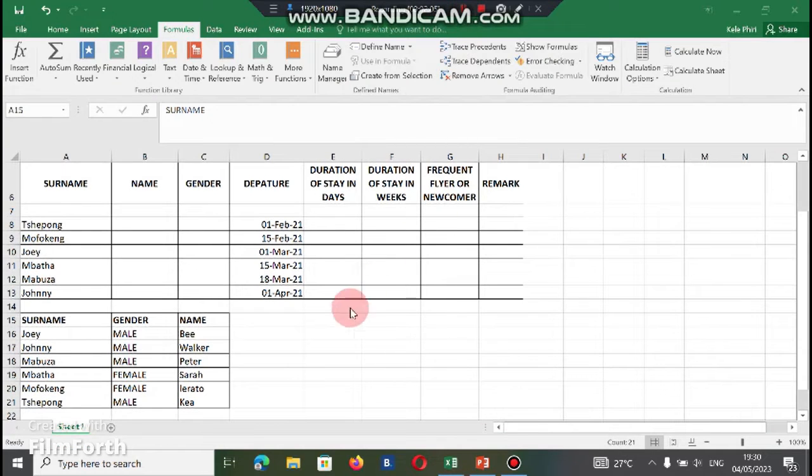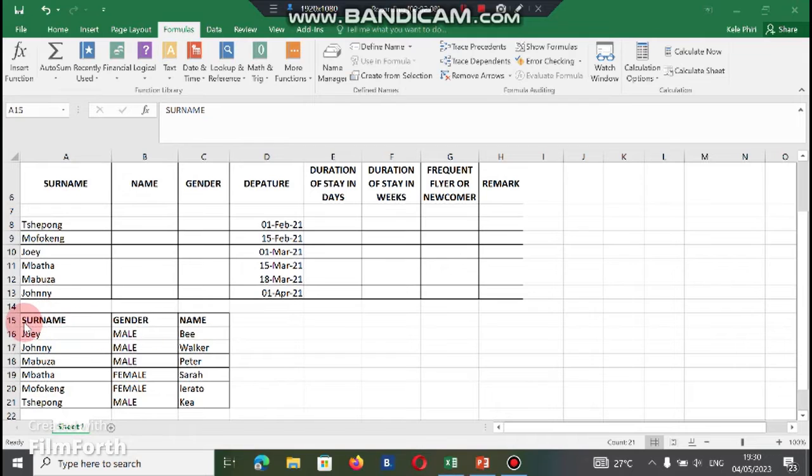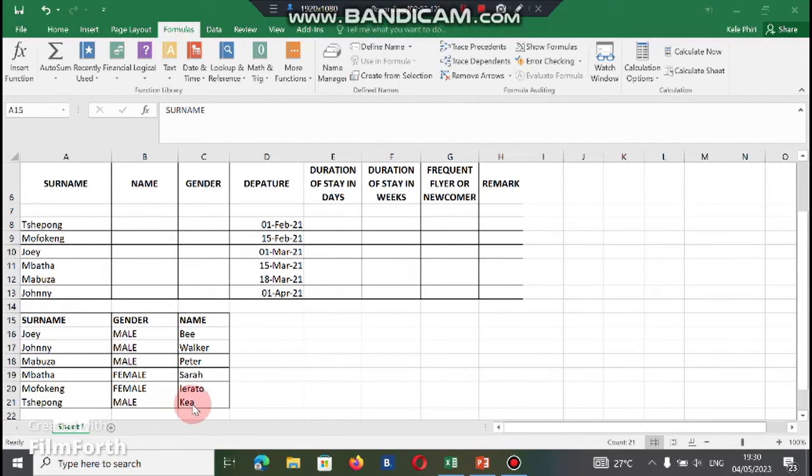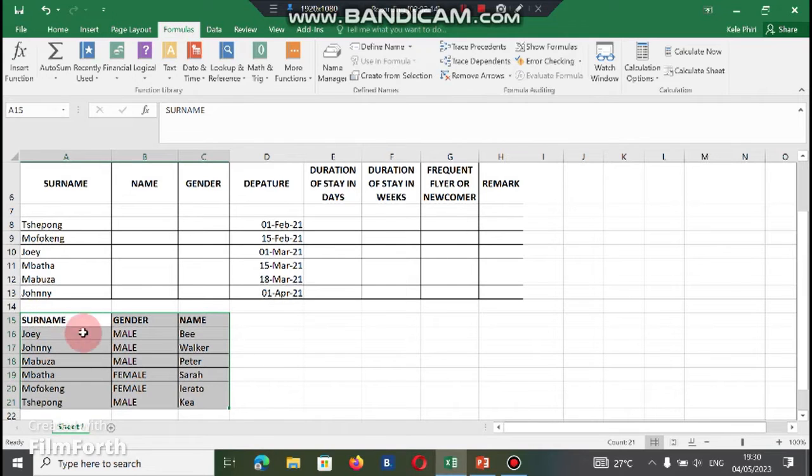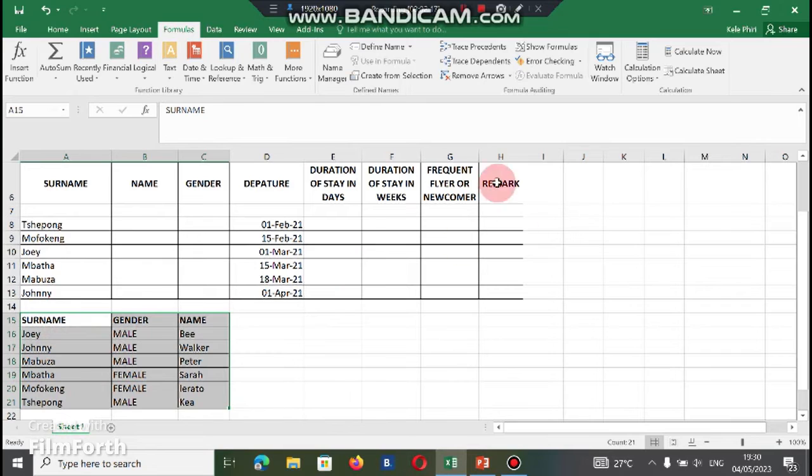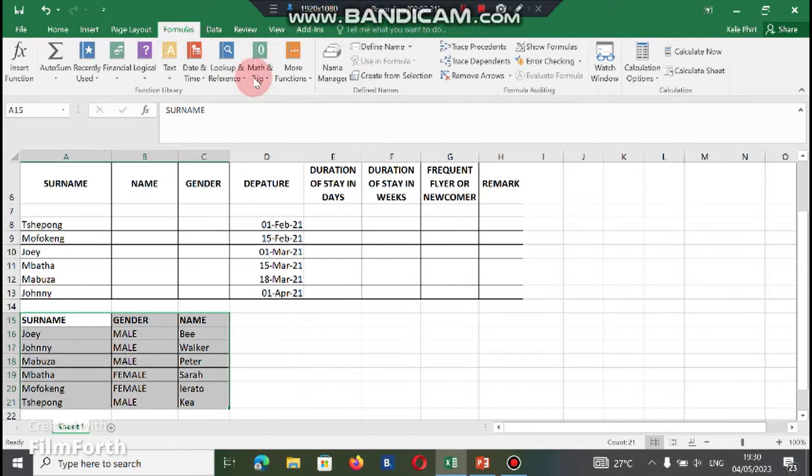Back at our spreadsheet. You can see that the table they are referring to which start from A15 to C21 is this table right here. They want us to give it a name. So we've got our menu here. Under formulas, define.